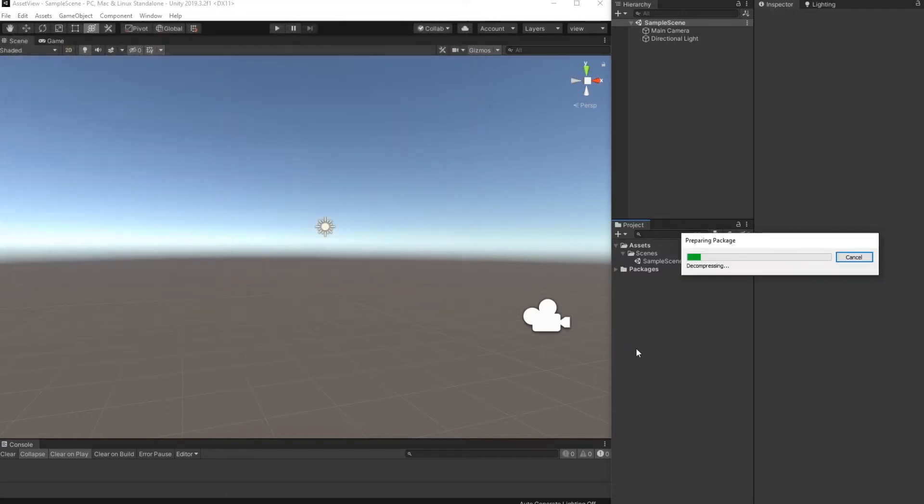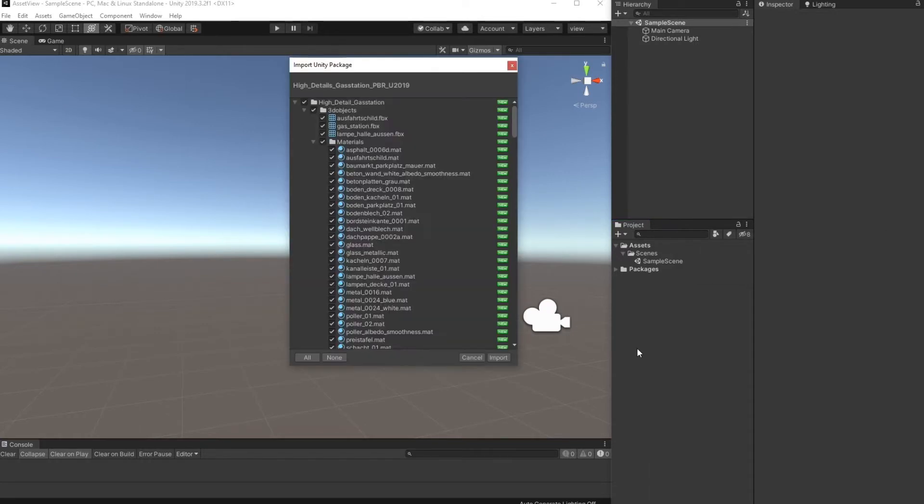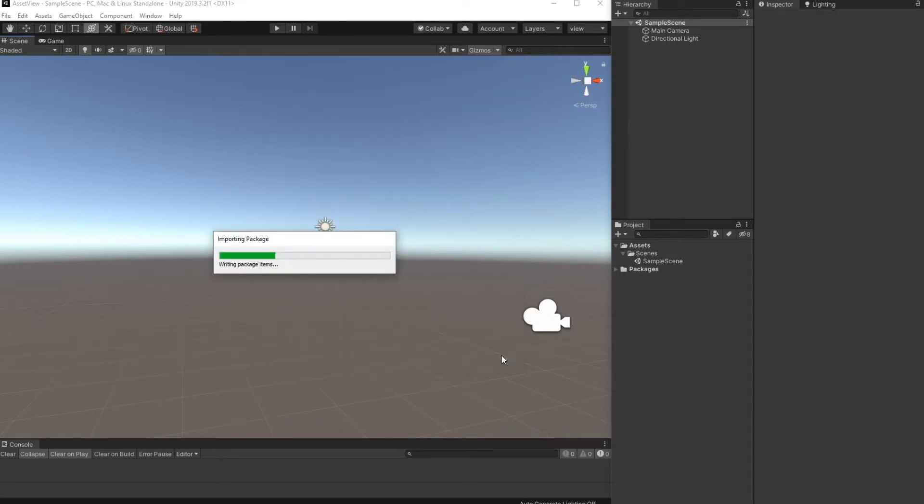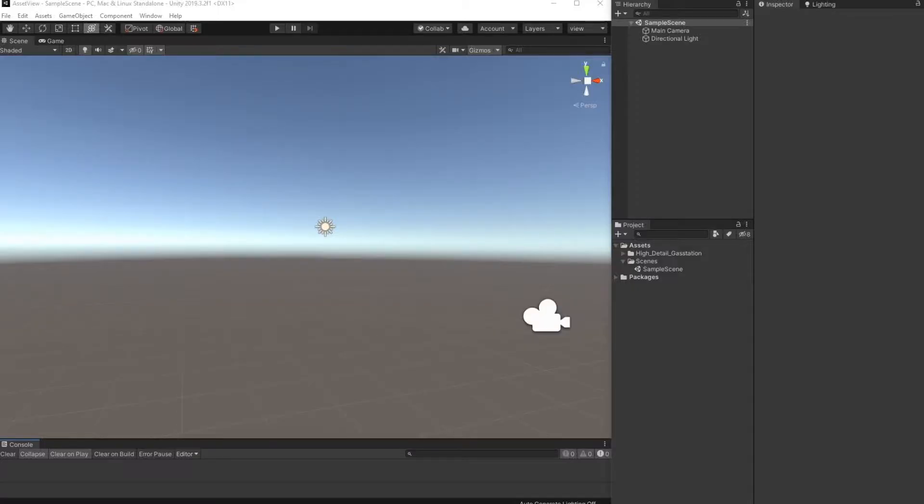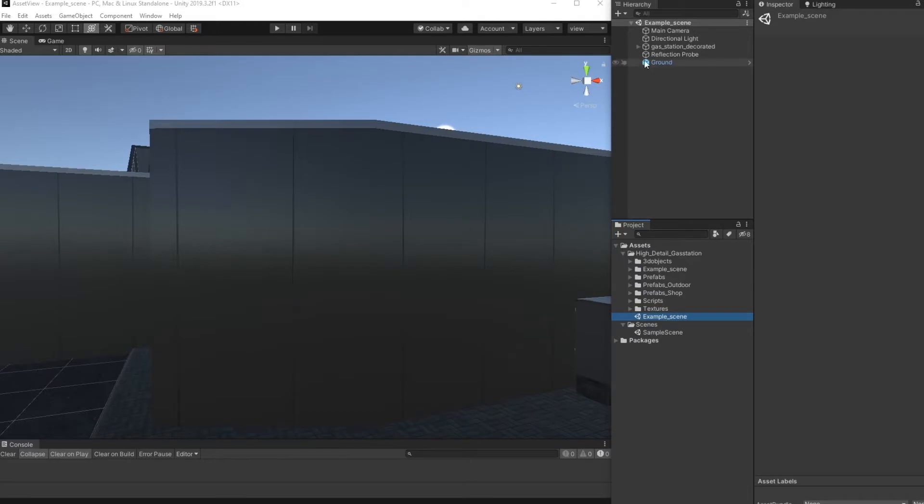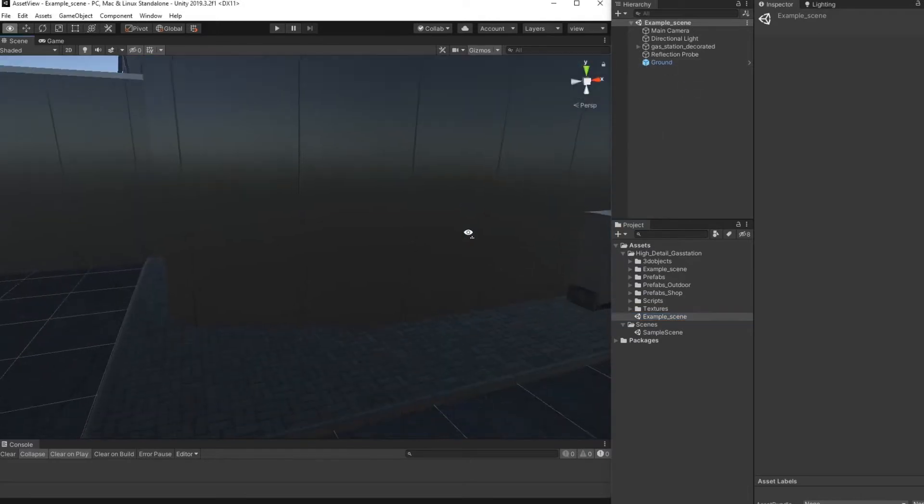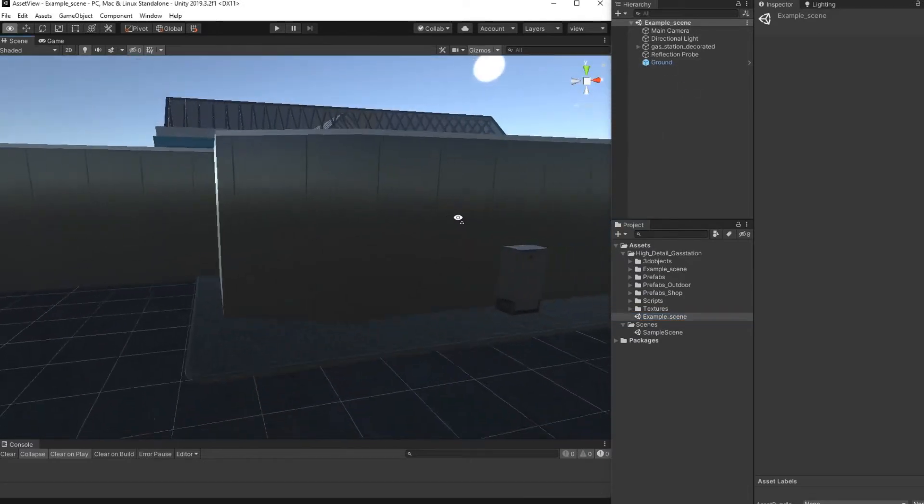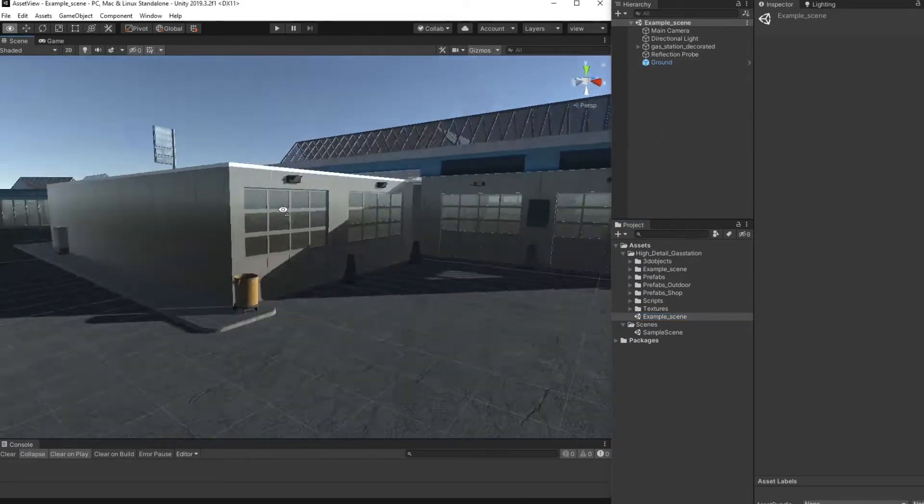The import will take a few seconds, we will start the import and we'll be back as soon as the import is finished. Okay, the import is finished. We have now one folder here which includes all the content of the package. This also includes an example scene we will open this now.